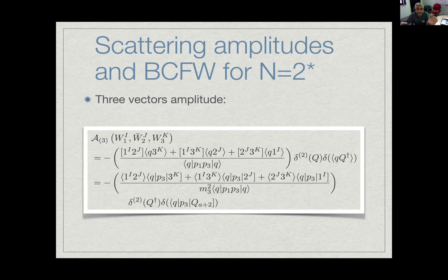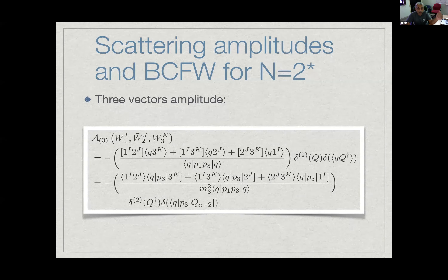To use BCFW for N=2*, one must write down an appropriate BCFW shift entirely within N=2* — not simply project from the N=4 BCFW shift, because the Grassmann variable η_{2i} is part of N=4 supersymmetry but not of N=2* supersymmetry. If one writes the correct N=2* BCFW shift, then the BCFW recursion relation gives exactly the same amplitude as the projection method. The BCFW approach is more efficient because it operates entirely within N=2* and does not require the cumbersome expansion and projection of N=4 in terms of two extra Grassmann variables.